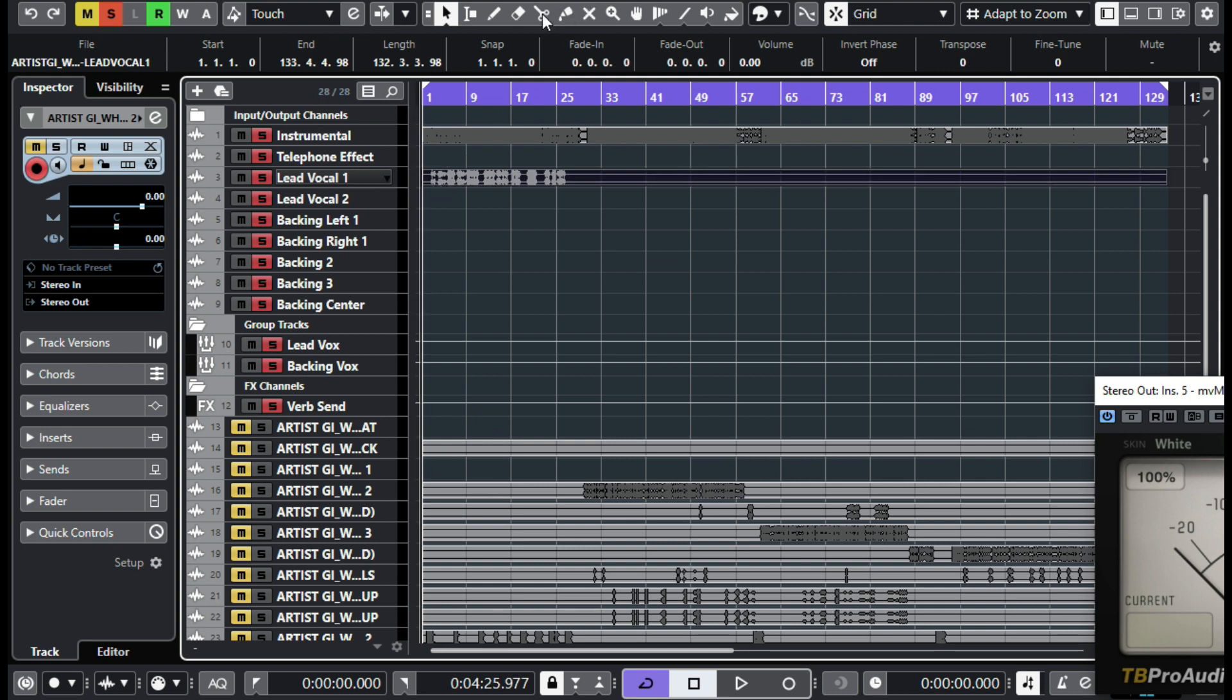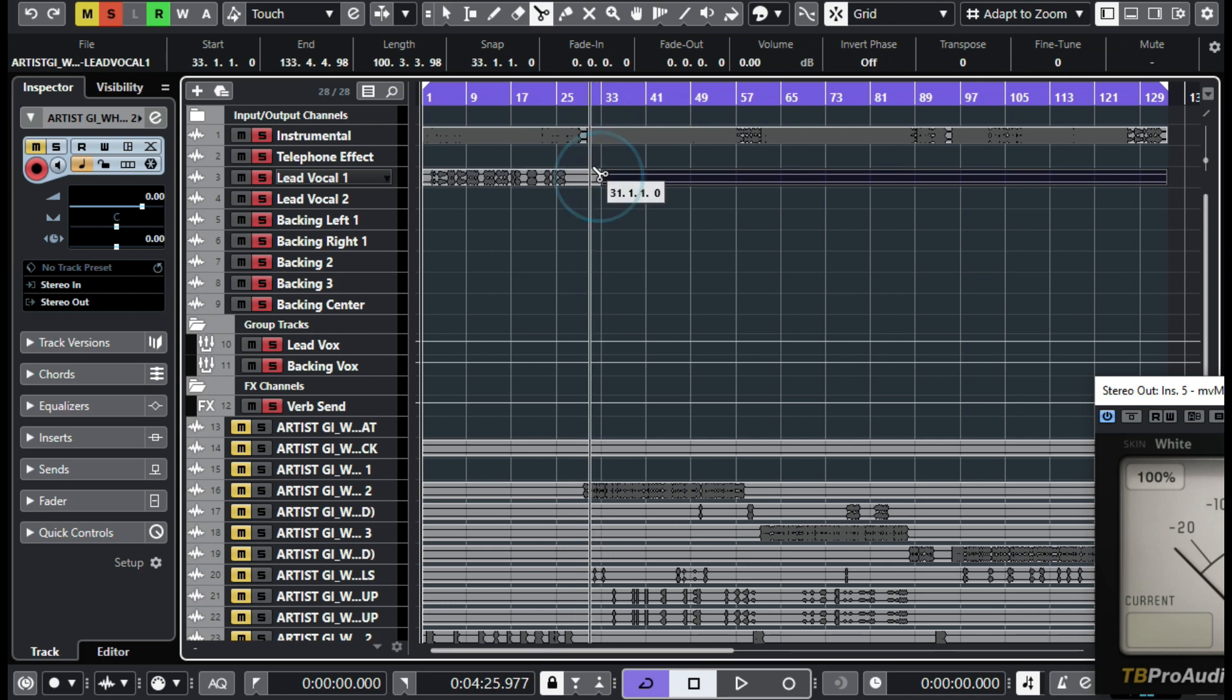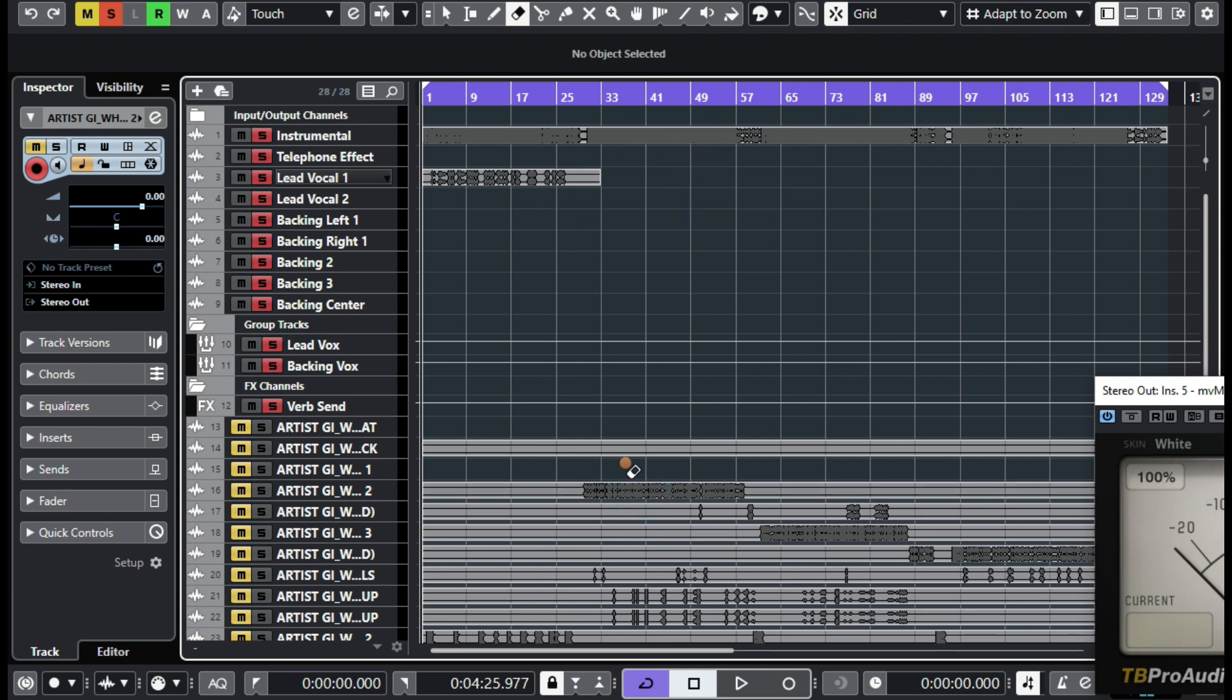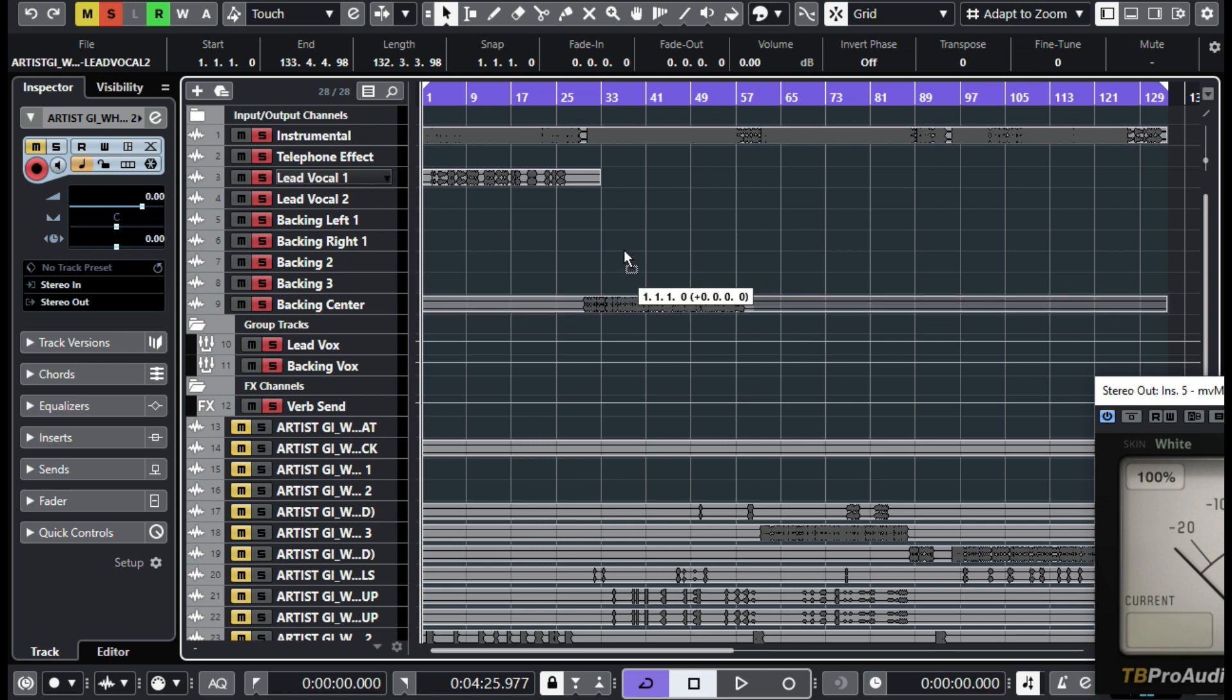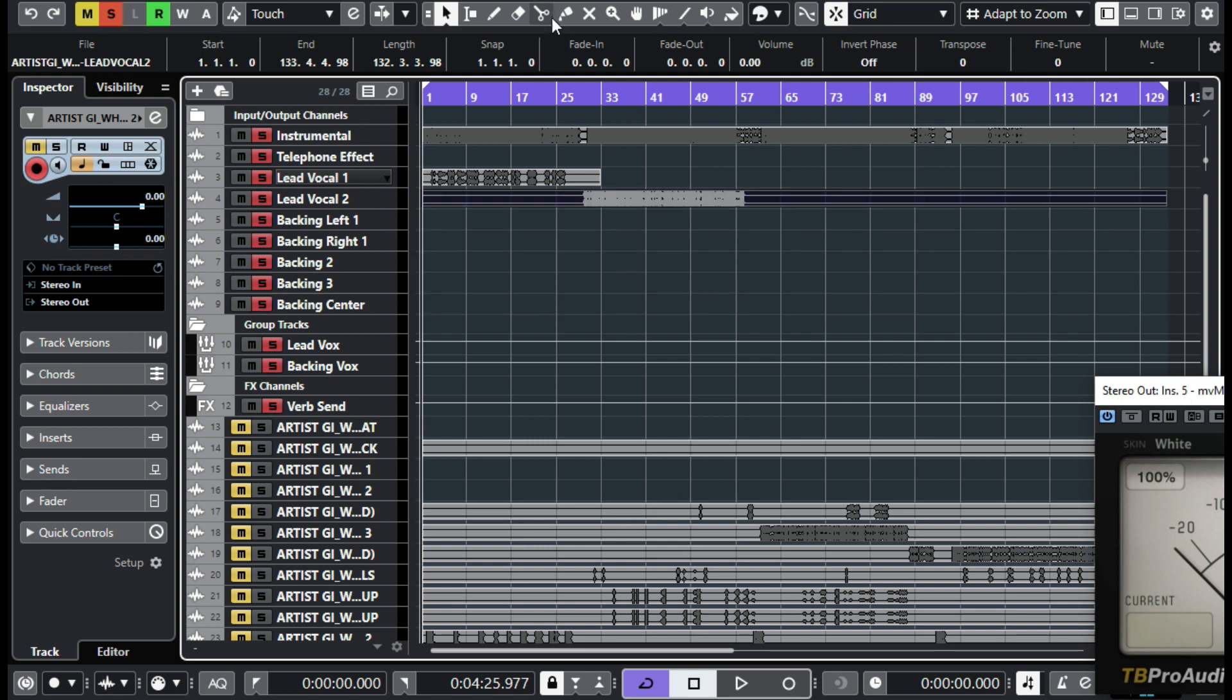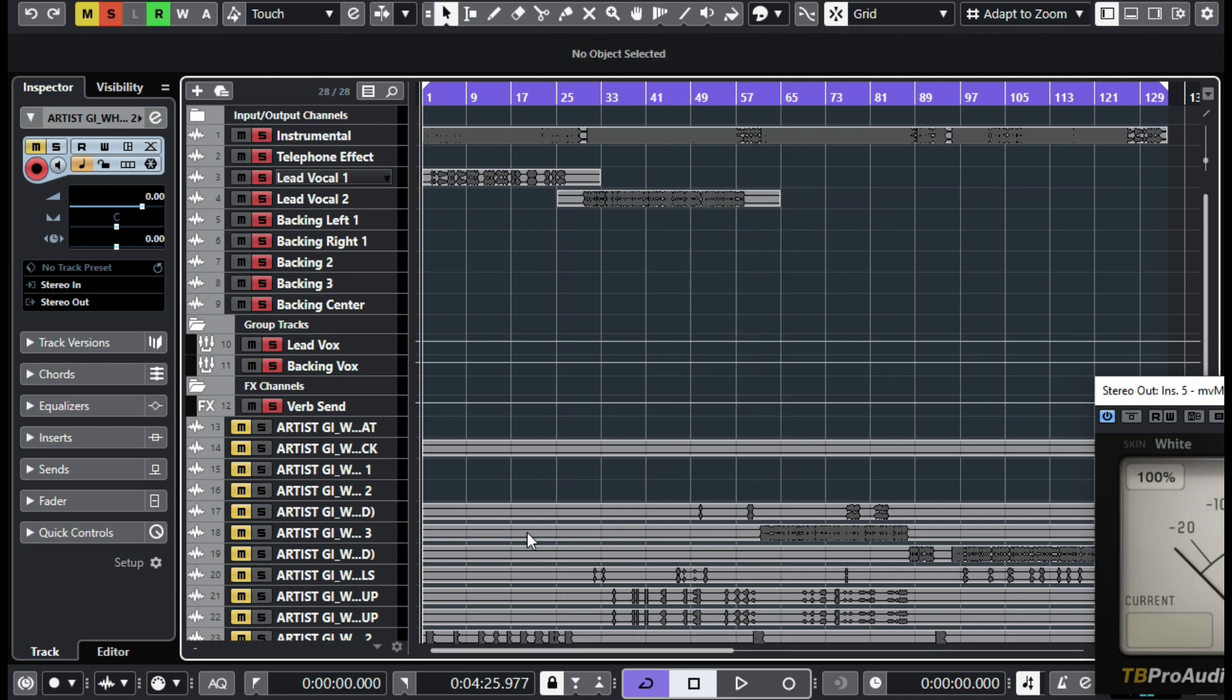Then come here and just cut out the rest of it because there's nothing there. Then I'll go to my next vocal which is also a lead vocal. I'll drop it below there and then just cut out everything that is not part of this. So you do the same for everything else. So I'll just do this quick. I'll just put them in their respective channels and then we can listen to what it sounds like before we even do anything.